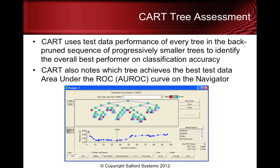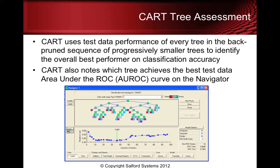For example with the CART tree assessment we're going to be using the GB2000.XLS data set. CART uses test data performance of every tree in the back pruned sequence of progressively smaller trees to identify the overall best performer on classification accuracy. CART also notices which tree achieves the best test data area under the ROC curve on the navigator. You can see that node tree OC nodes being reported as a tree with 14 nodes. You can see the results that are being reported for the 36 node tree which is the best performer on classification accuracy.